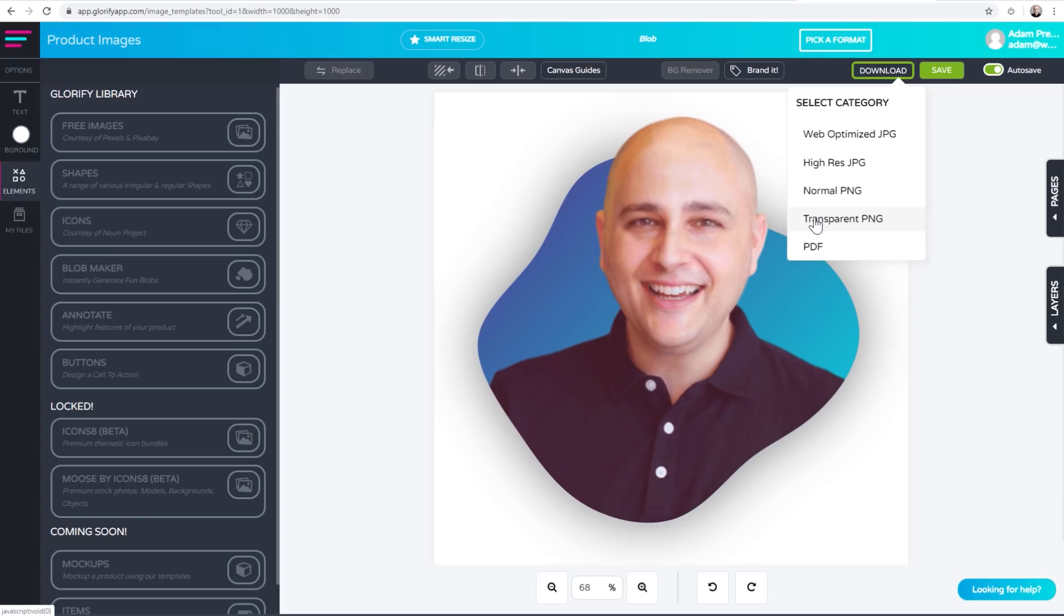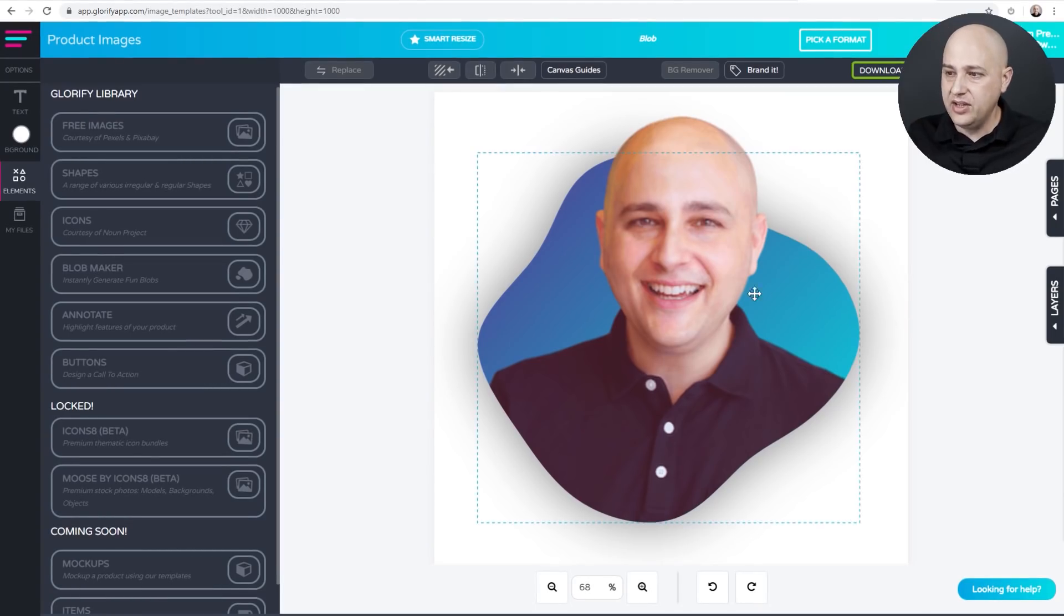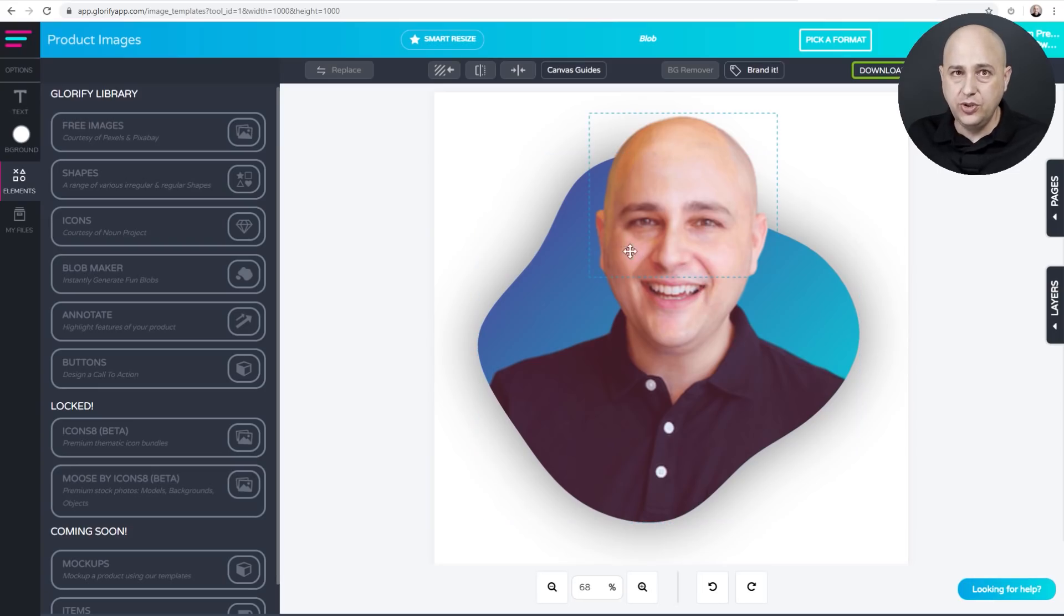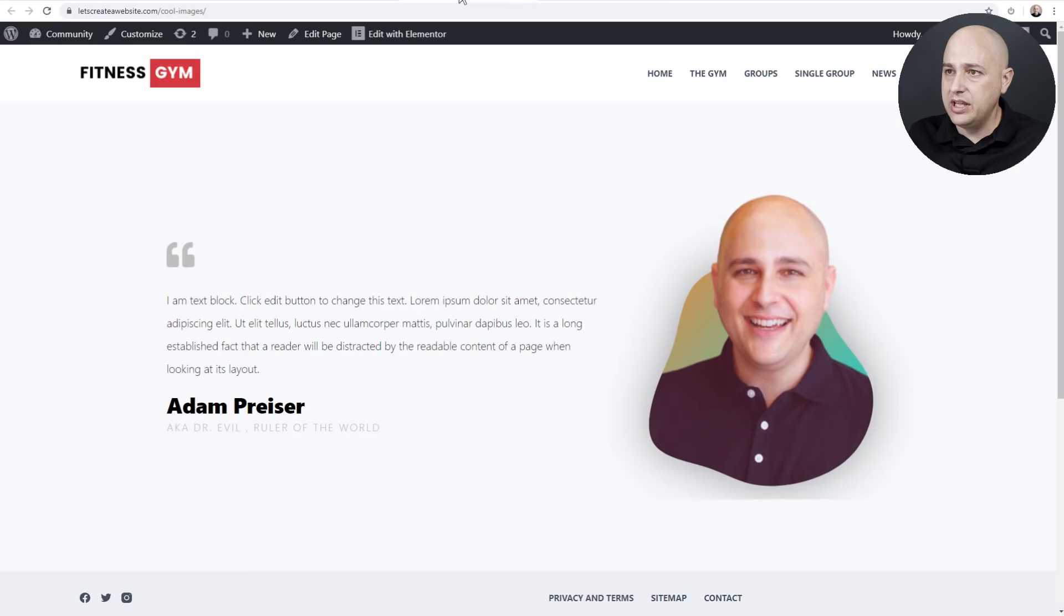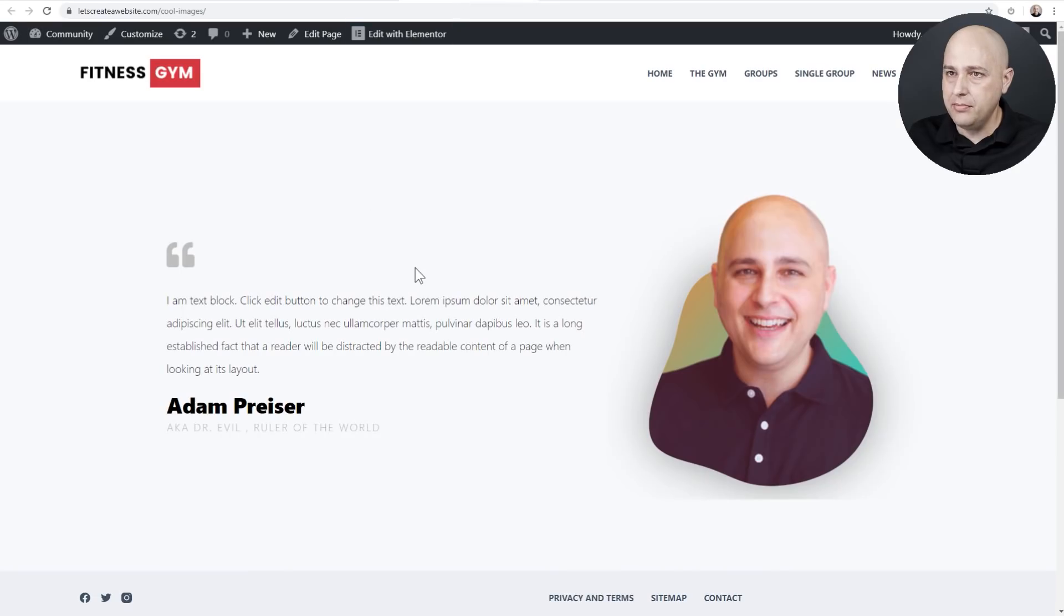And so now what happened is the file has been downloaded to your computer. So here I am and I'm just using a page builder called Elementor.